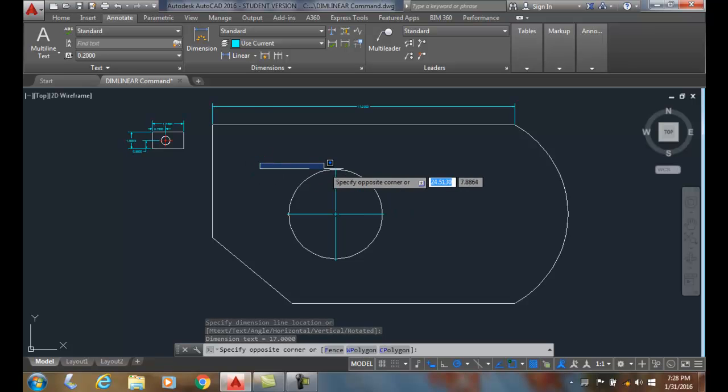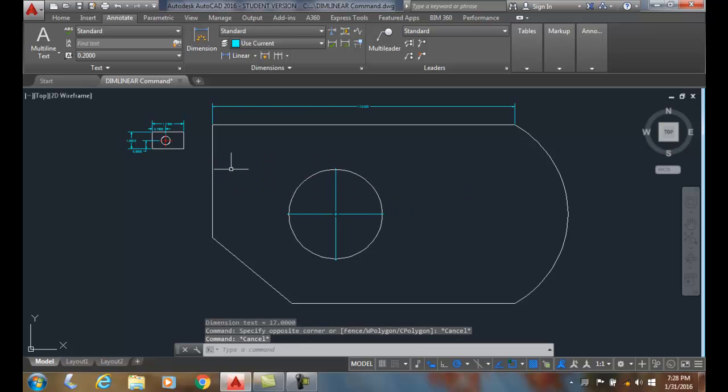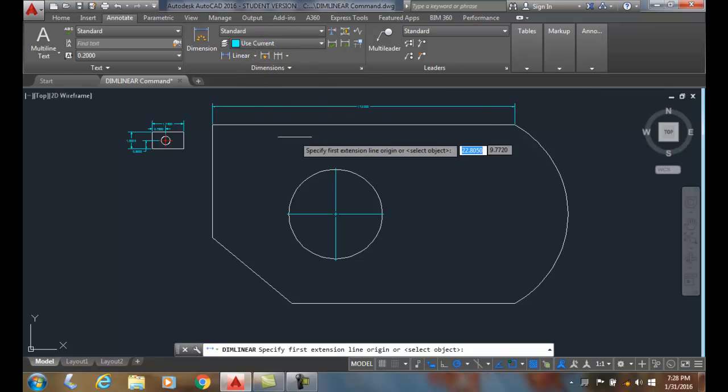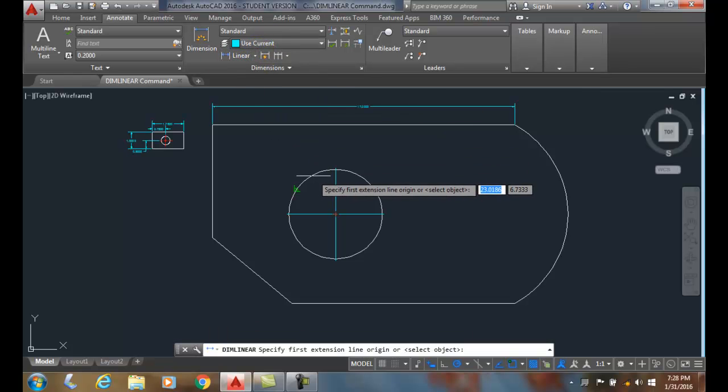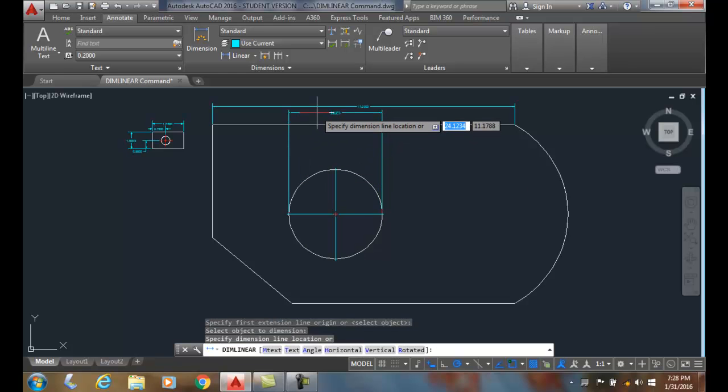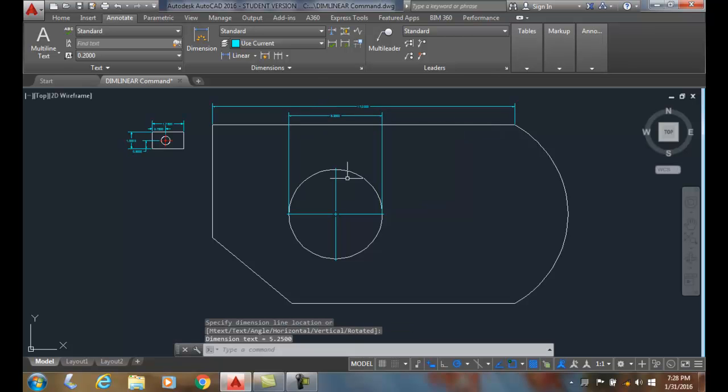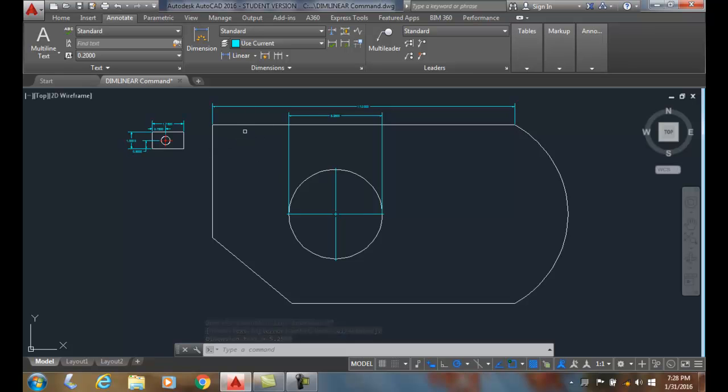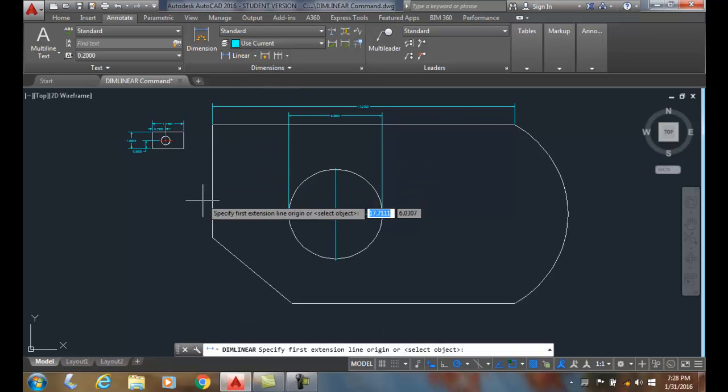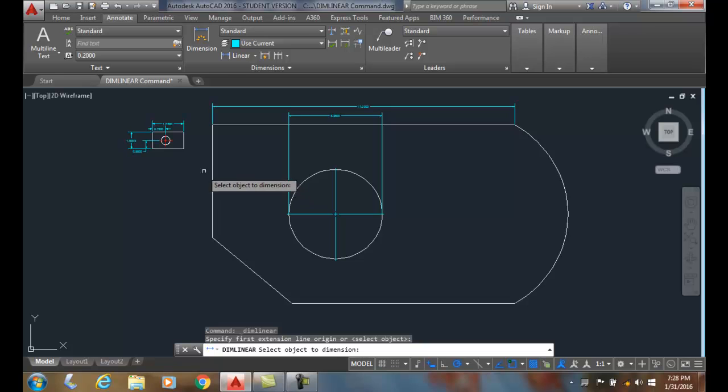I can come up and say DIMLINEAR and I can pick on this object by hitting Enter. I can pick on the circle and it'll come up and it'll place a linear dimension of the circle.